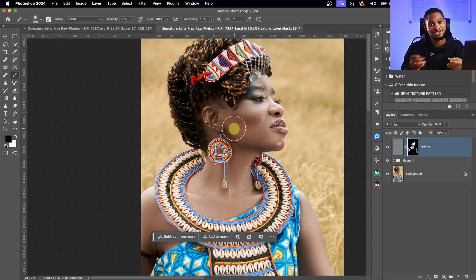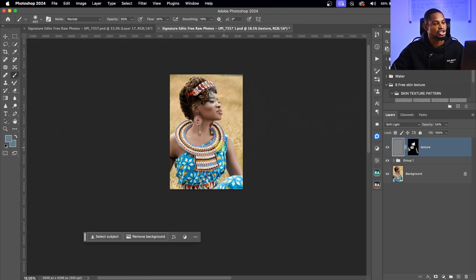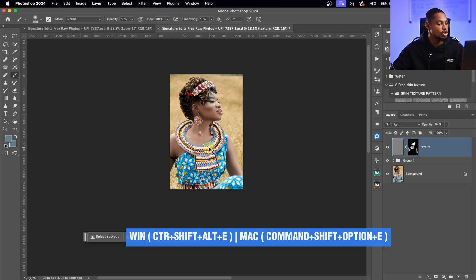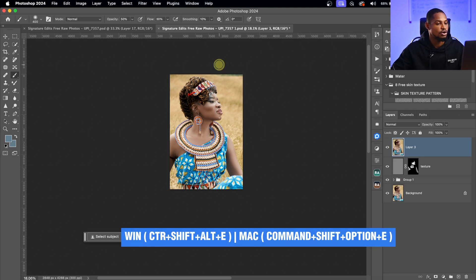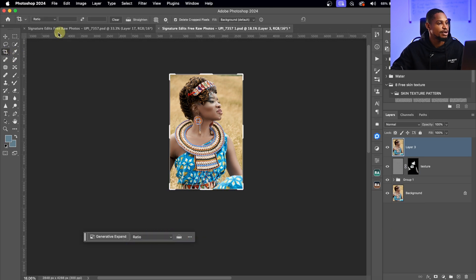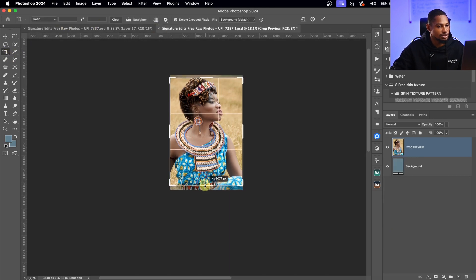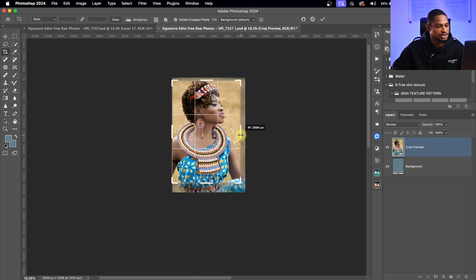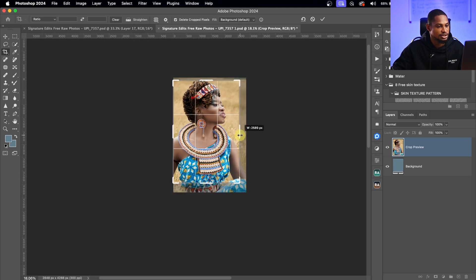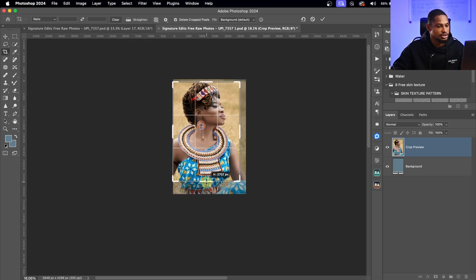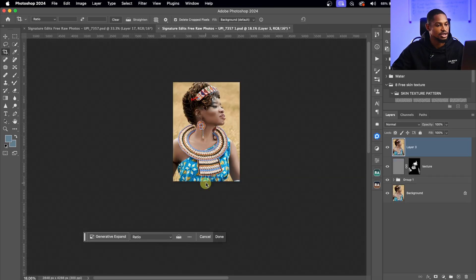Now that we can add digital texture, the next step is to change the composition. I'll create a stamp visible layer (Command+Option+Shift+E), pick my Crop tool, and crop the image the way I want it.